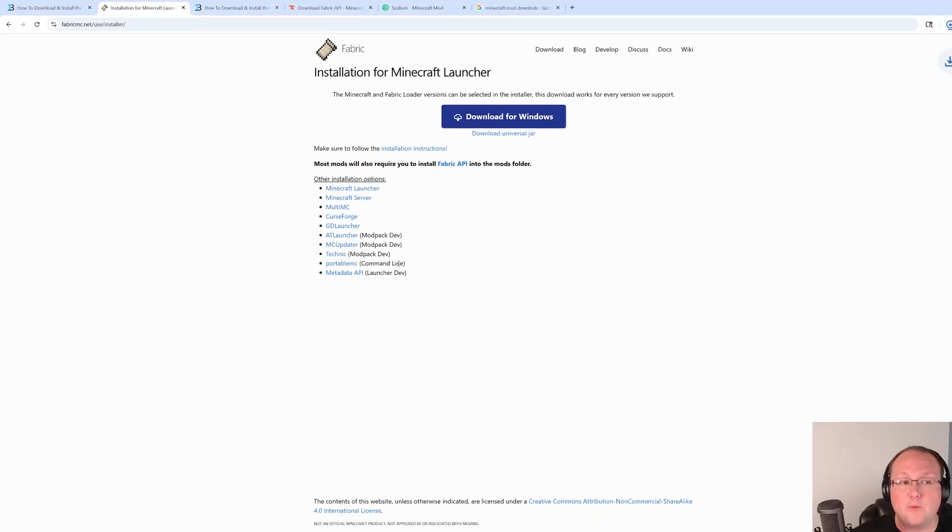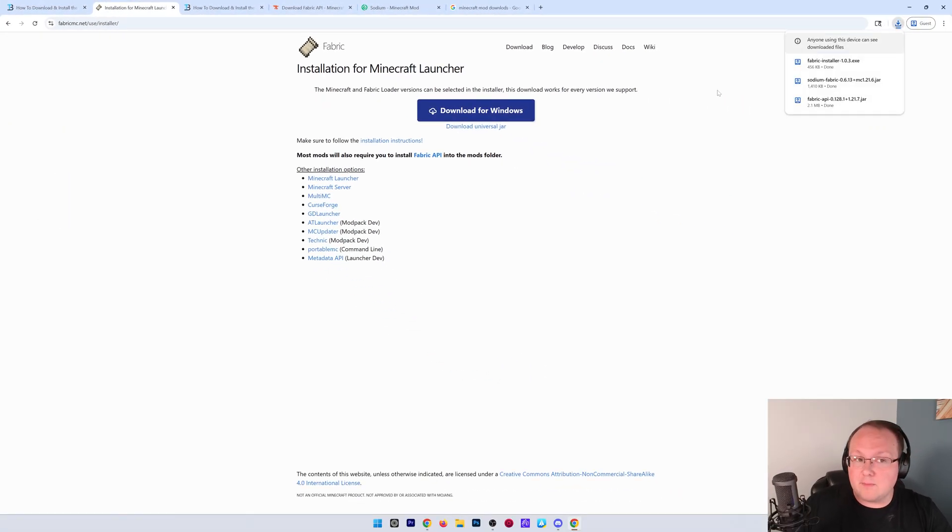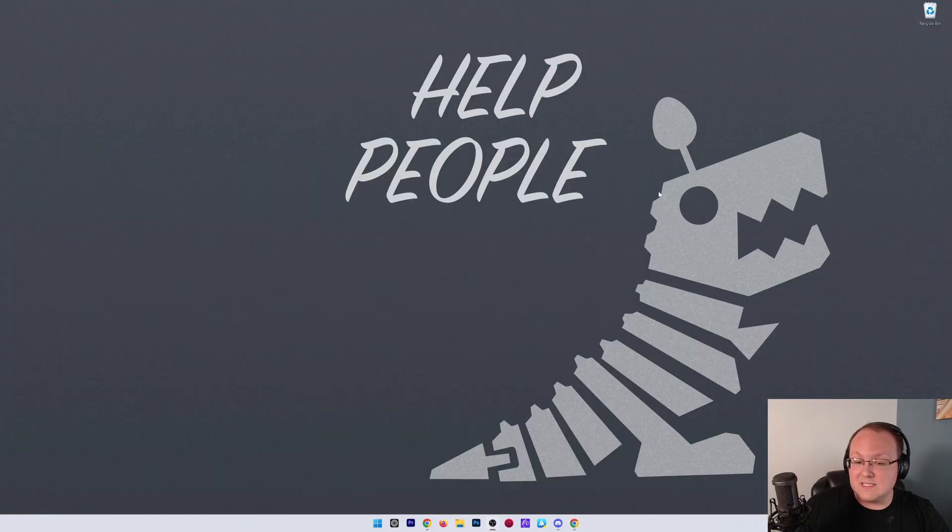You may need to keep or save it. Now, with that, everything is downloaded. We've got a few mods. We've got the Fabric mod loader itself. We can now get everything installed.